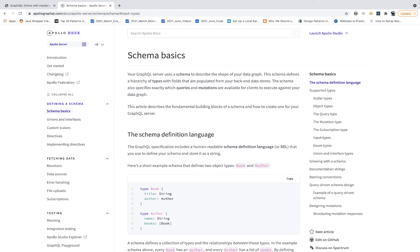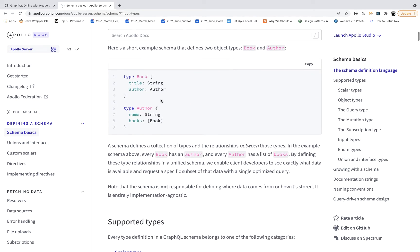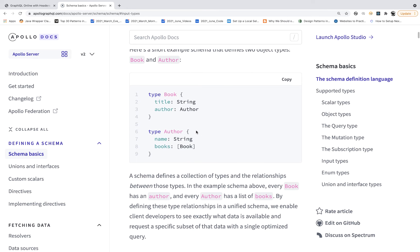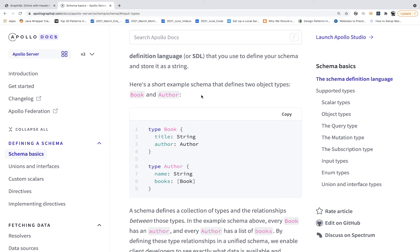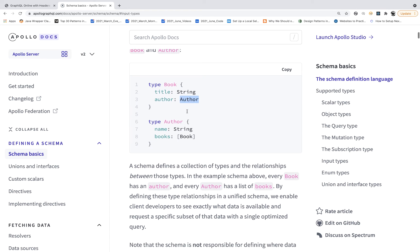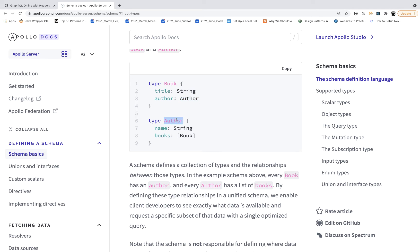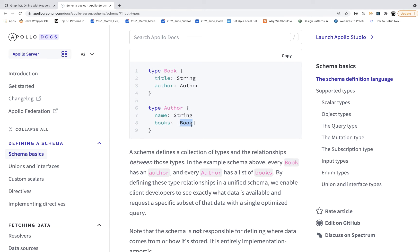I'll show you schema basics directly from the Apollo GraphQL documentation — they have really good documentation about the schema. The same example we've taken: it says there are two types. Type Book and Type Author: Book has a title and an author field of Author type. Author is another type which has one name and can have multiple books as a Book array list. So we can create a relationship between these two types like that.